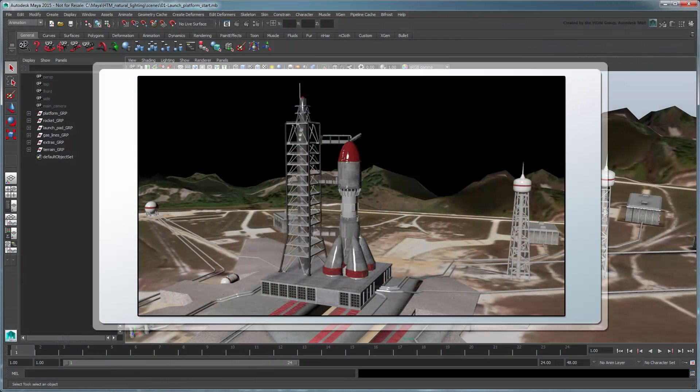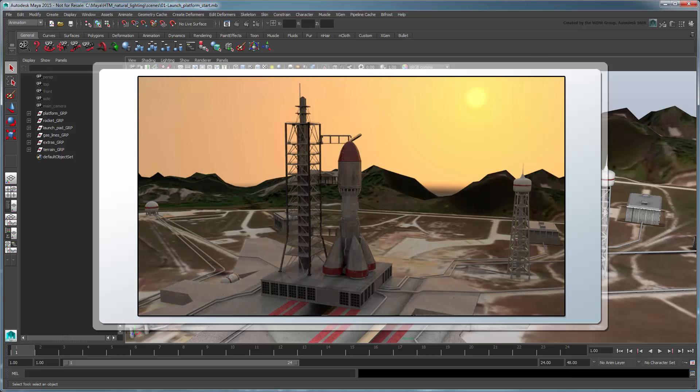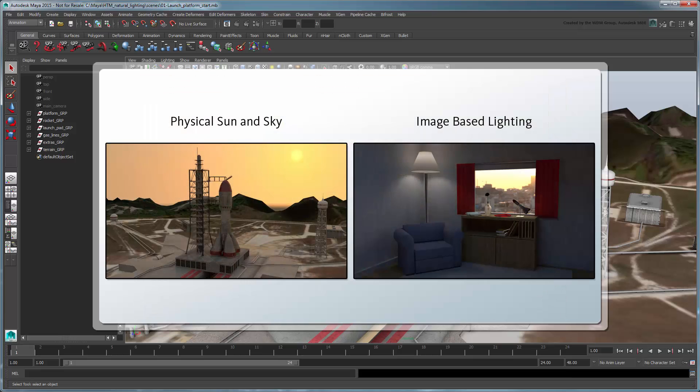When working in a 3D scene, reproducing natural lighting is important to achieve a realistic look and highlight important details at render time. In this movie, we'll cover two illumination methods designed for this – physical sun and sky and image-based lighting.